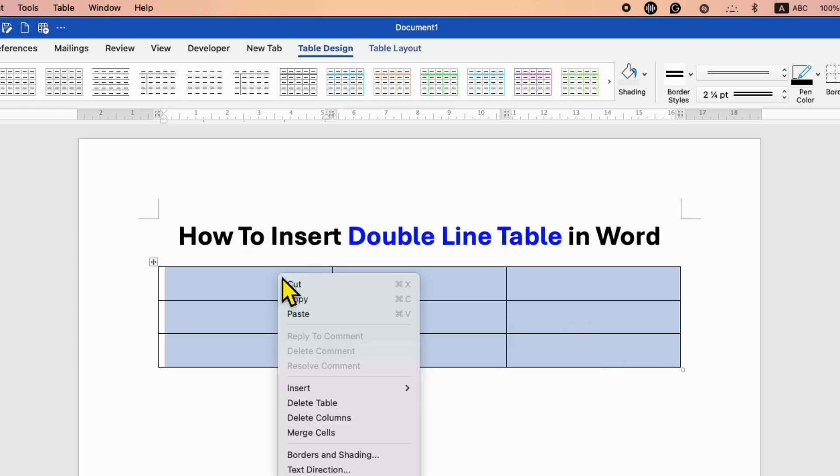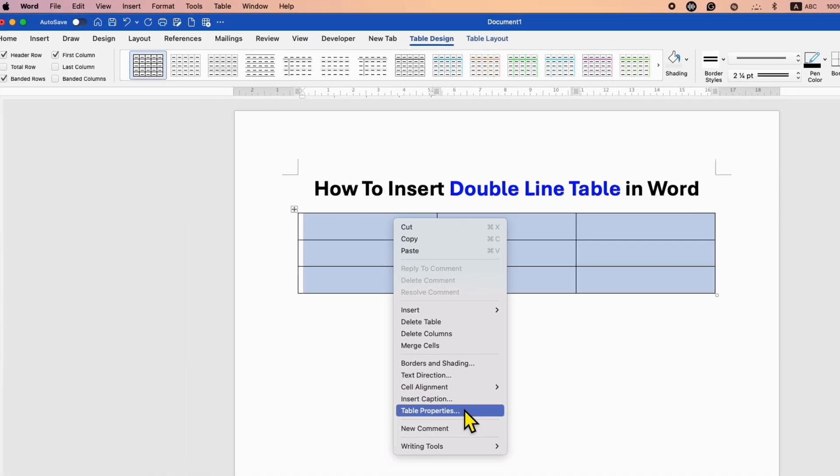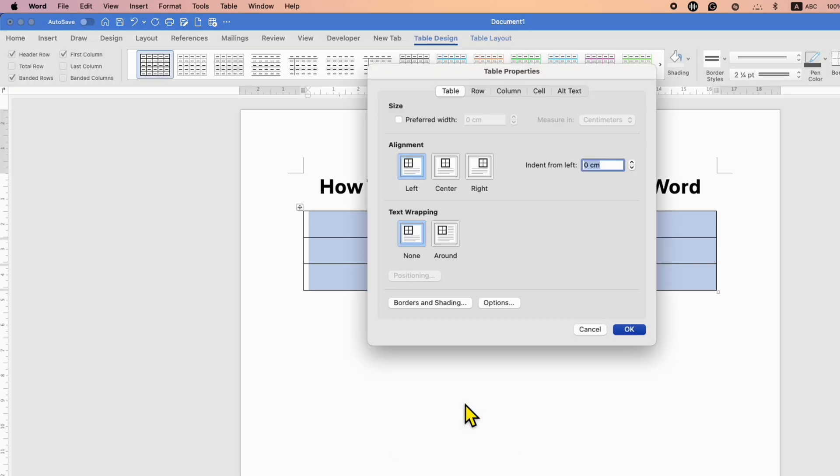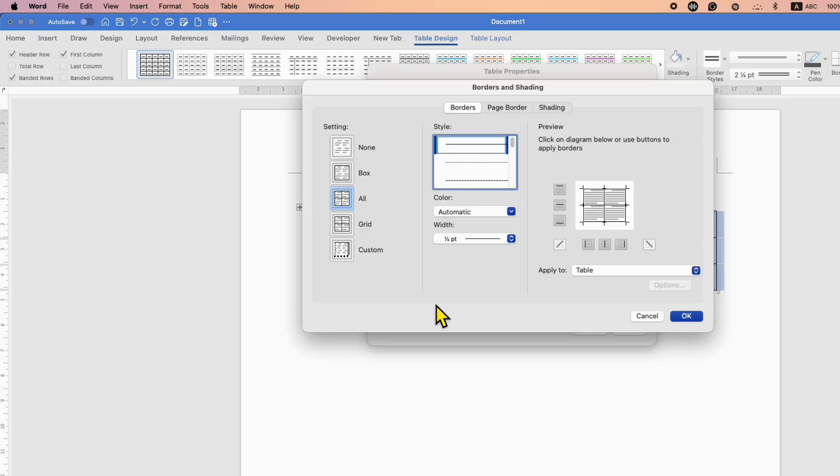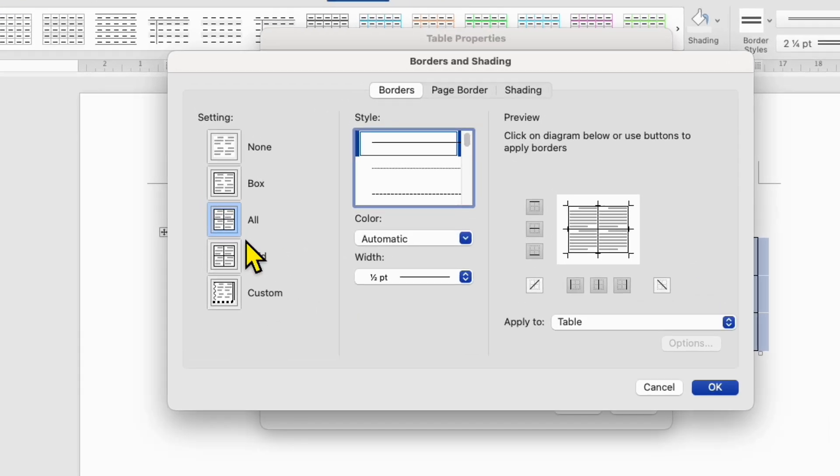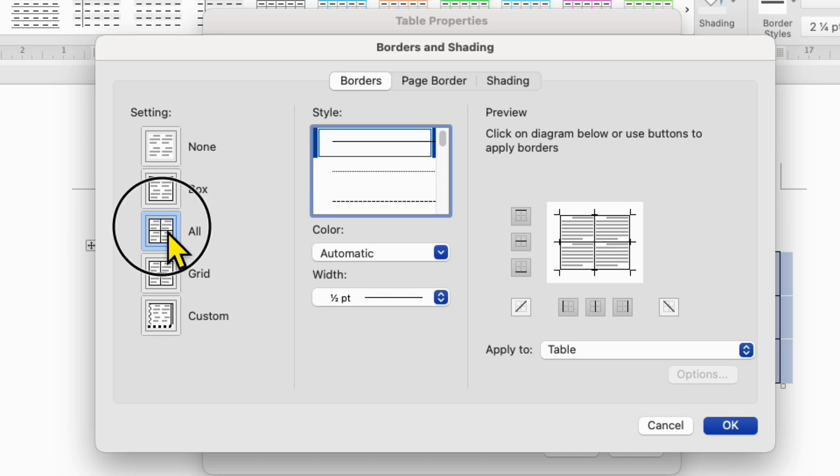Right-click on the selected table, go to Table Properties, then Borders and Shading, and select the option All under the Borders tab.